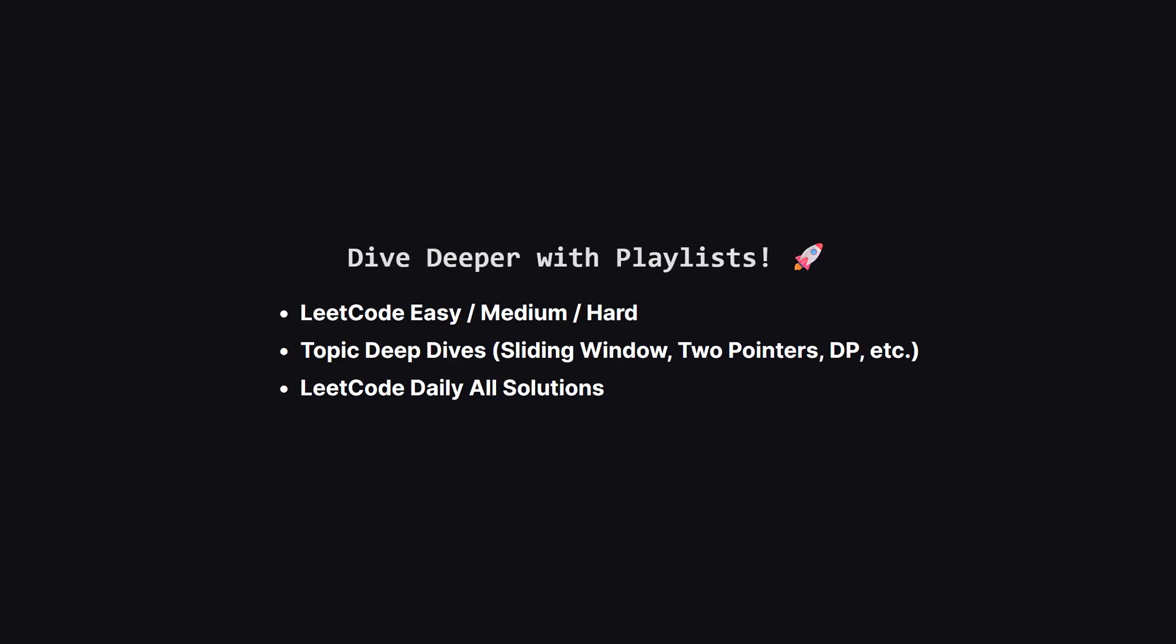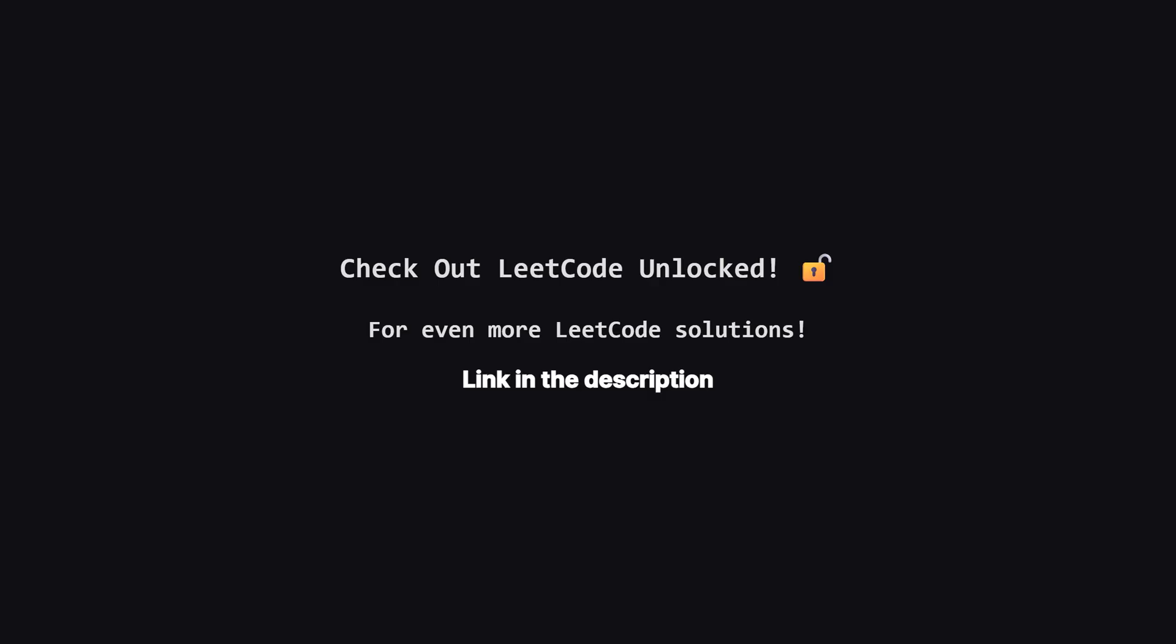If you enjoyed this problem and want to keep practicing, the learning doesn't have to stop here. I've organized all my video solutions into handy playlists. Whether you're looking to grind through more LeetCode easy, medium or hard problems, or you want to master a specific topic like sliding window or dynamic programming, I've got a playlist for you. It's the perfect way to focus your study sessions. Go to the playlist tab and find a playlist that fits your goals.